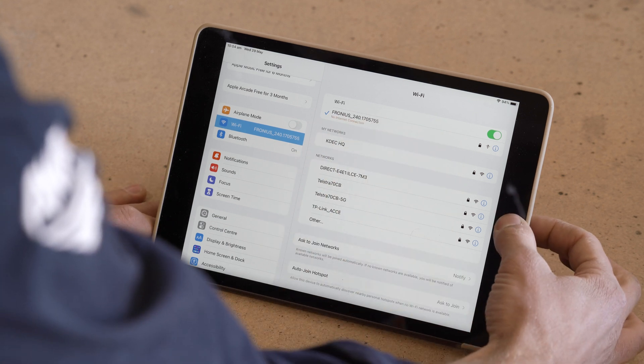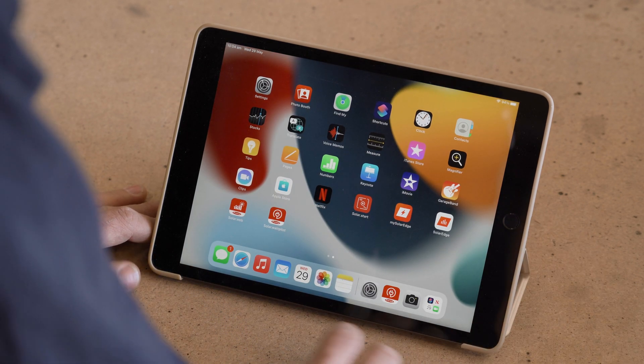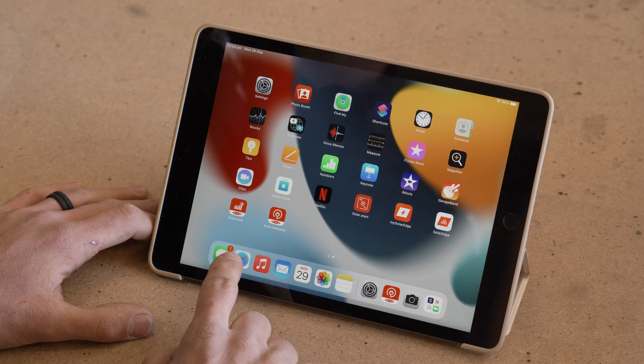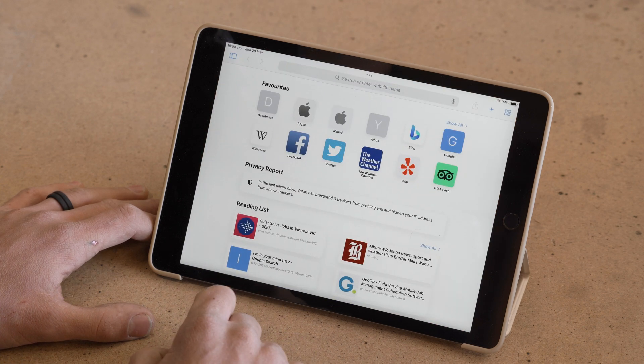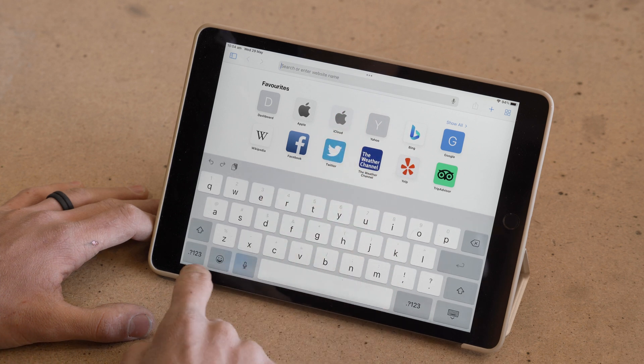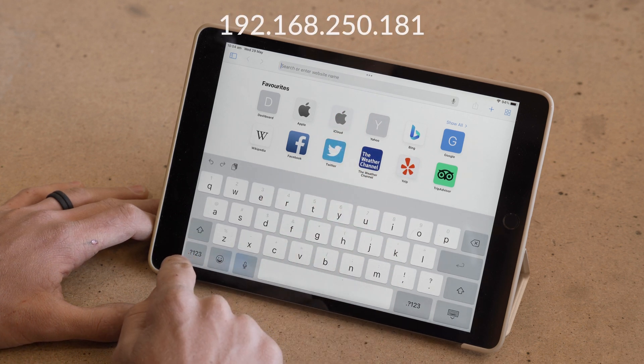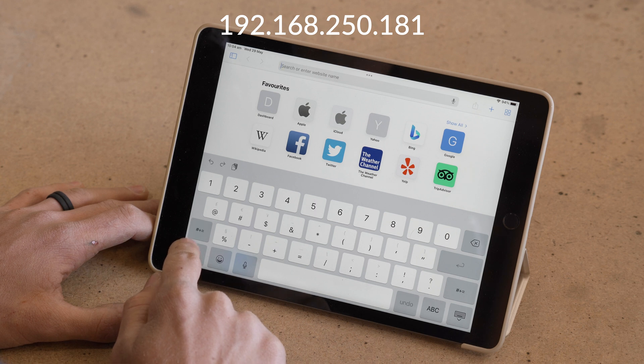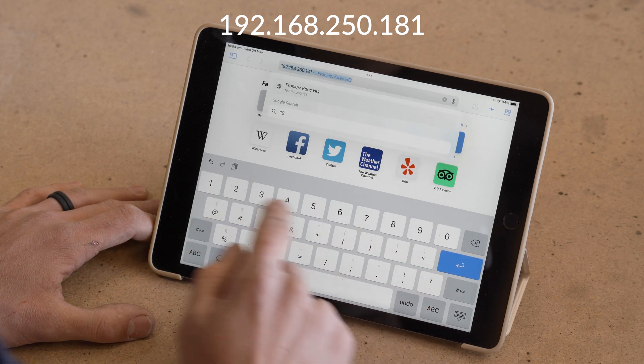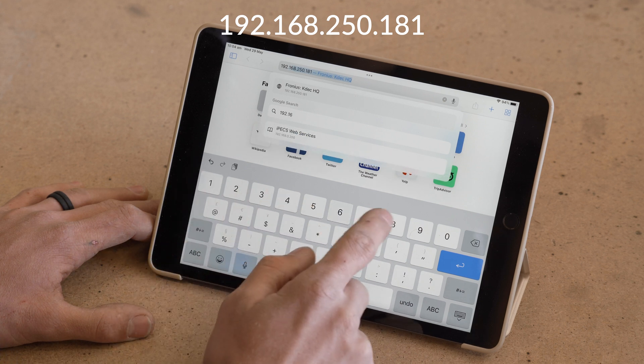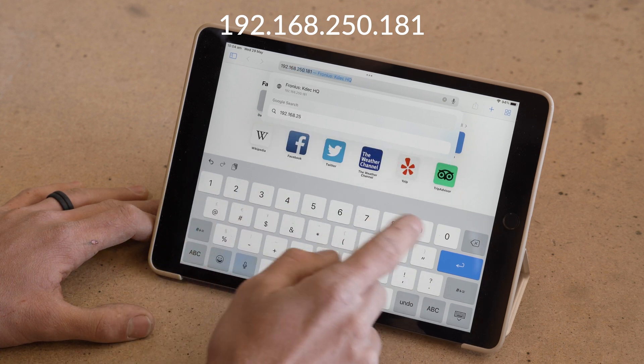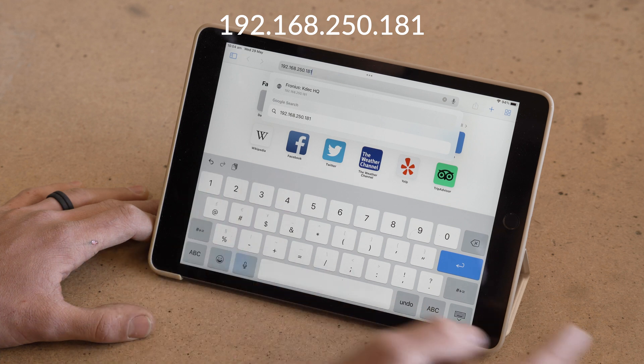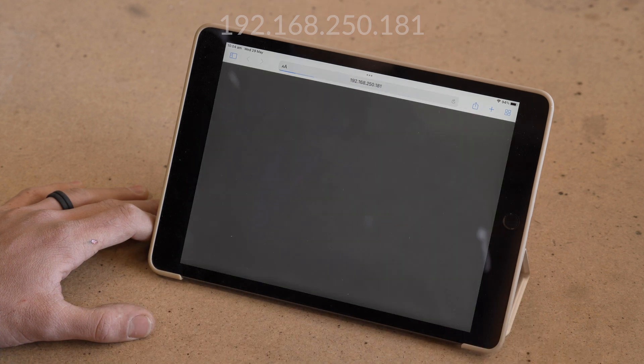So now we need to head back out and open up a browser. We'll be using Safari, but Google Chrome will work just as well. Go up to your search bar, your URL bar at the top here, and we need to go to the IP address 192.168.250.181. So I'll go ahead and enter that in. Lovely. And enter.